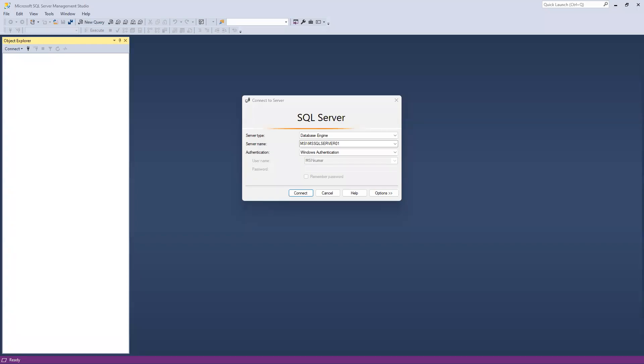In this video we're going to learn how to connect with SQL Server in Python environment. We will use both types of connection: one with Windows authentication and one with SQL Server authentication.